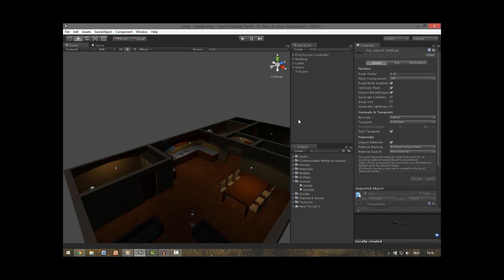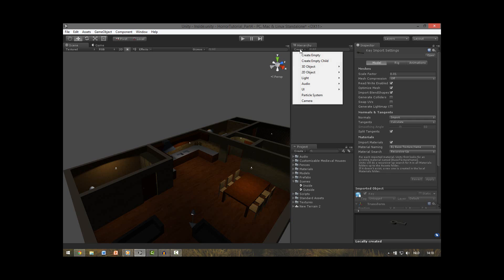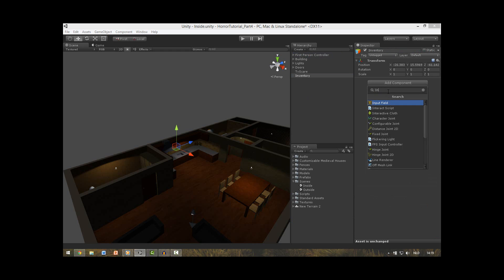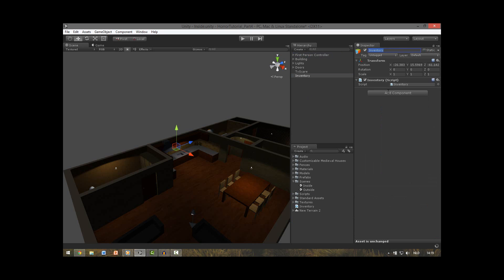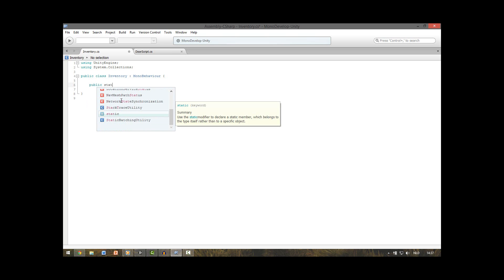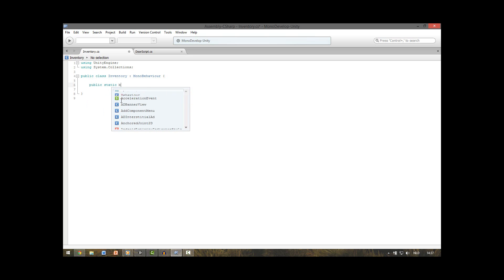The first thing we are going to do is create an empty game object which serves as our inventory. Call this inventory. Also add a new script to it and call it inventory. Open this up and remove these functions because we don't need them. This will be a public static boolean array and we call this keys.